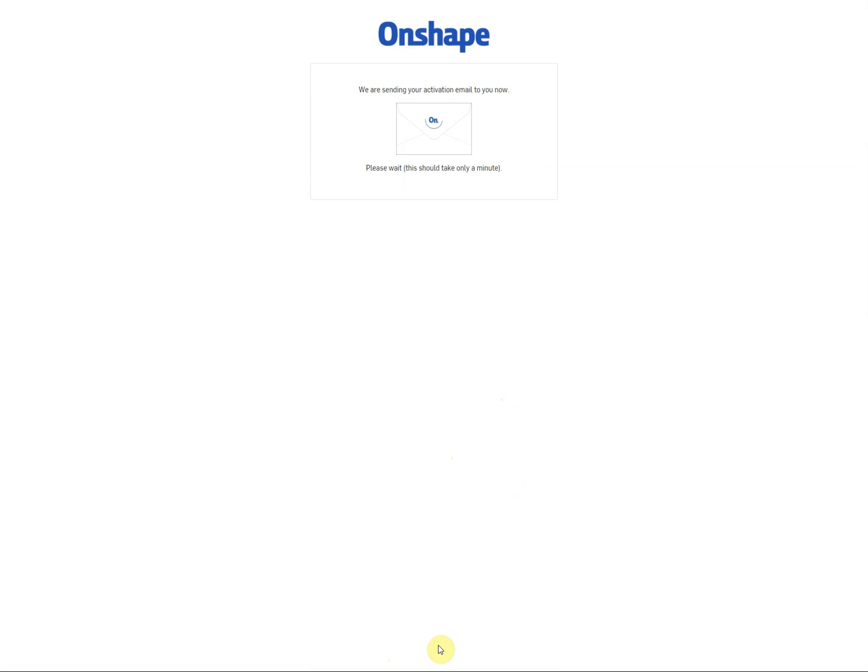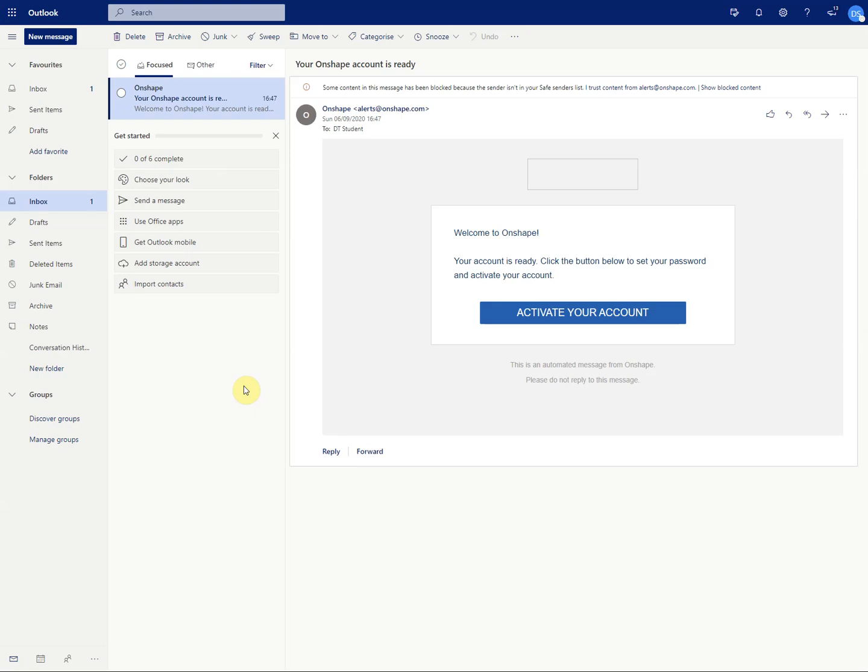Once you've clicked on create account, Onshape will send an email to your school email address. You then need to go to your school email and click on the link that they have sent you and that should bring you up to the next screen which is something like this.